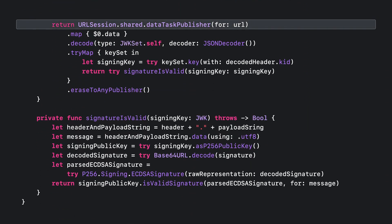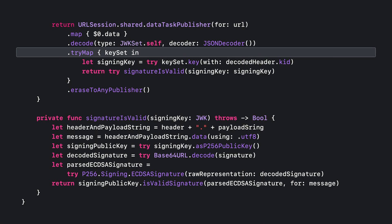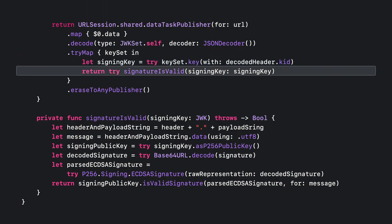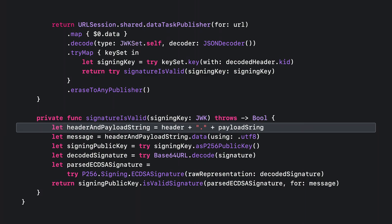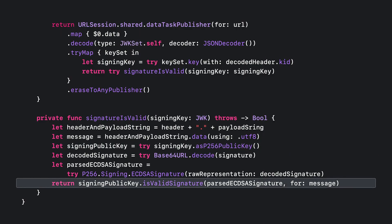You'll finish writing this method by creating a URL session data task publisher that will connect to the issuer's well-known JWK endpoint. You can then map it to data, decode it using a JSON decoder to a set of JWKs, and finally map it to a Boolean indicating whether or not the signature is valid. Inside the final map block, you will select the issuer's key based on what the JWS header indicates. According to the JWS specification, the signed portion of data is formed by concatenating the Base64 URL encoded header and payload joined by a period. You'll convert the downloaded JWK keys to CryptoKit P256 signing keys using a utility method from the sample project, and then use CryptoKit's isValidSignature method to do the verification.